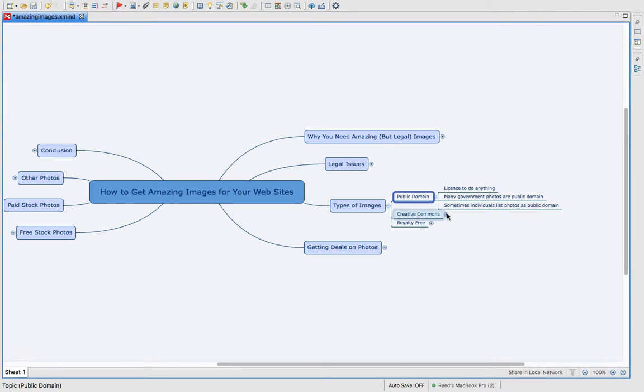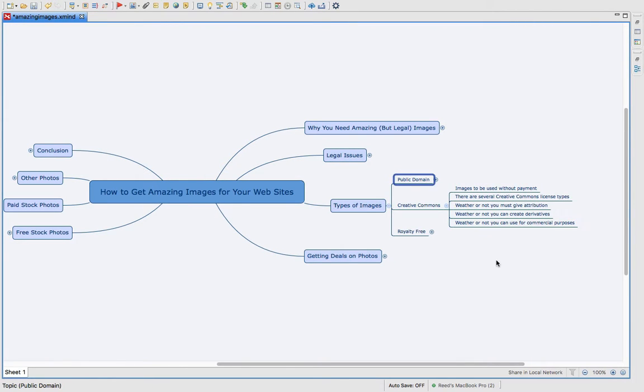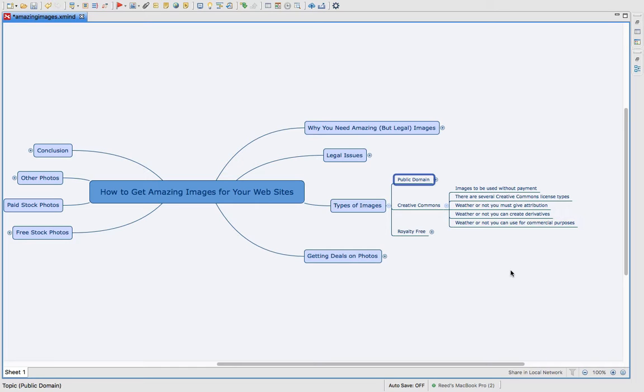Now there's creative commons. Those images, you can use them without payment, but there are several different license types. Some of the most common ones will tell you if you have to give attribution or if you don't. Like you can use them on your website and you don't have to link back to the photographer's website.